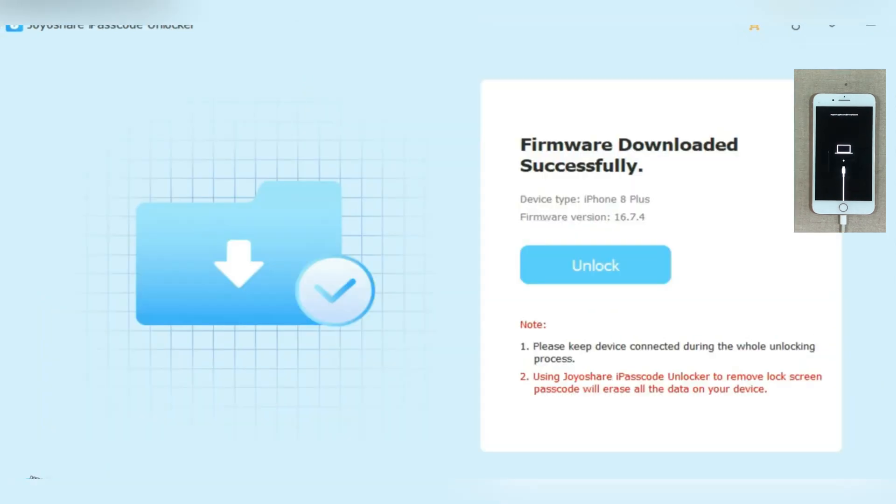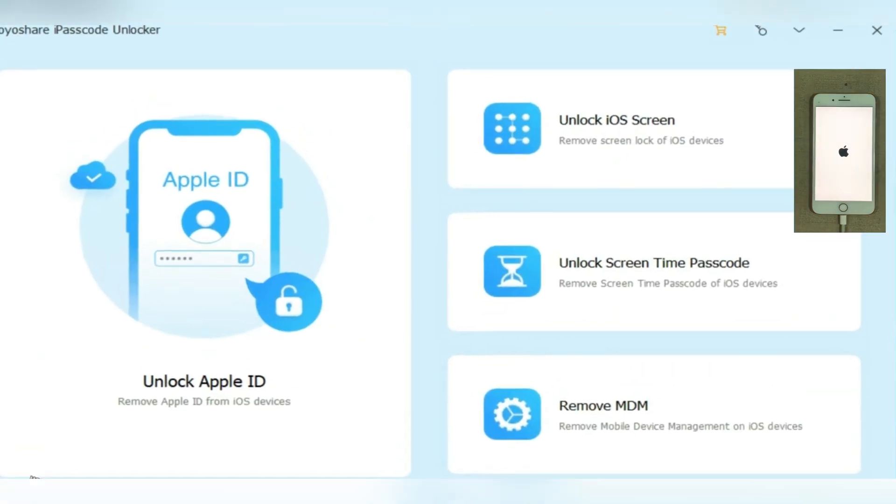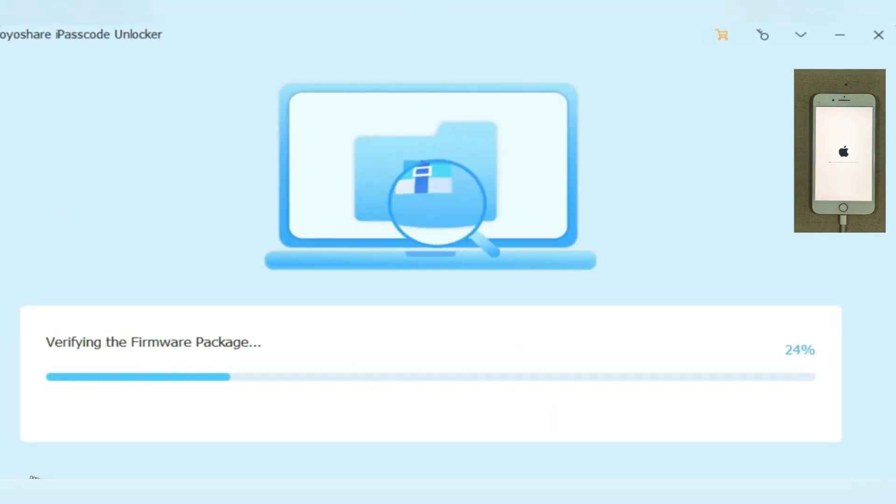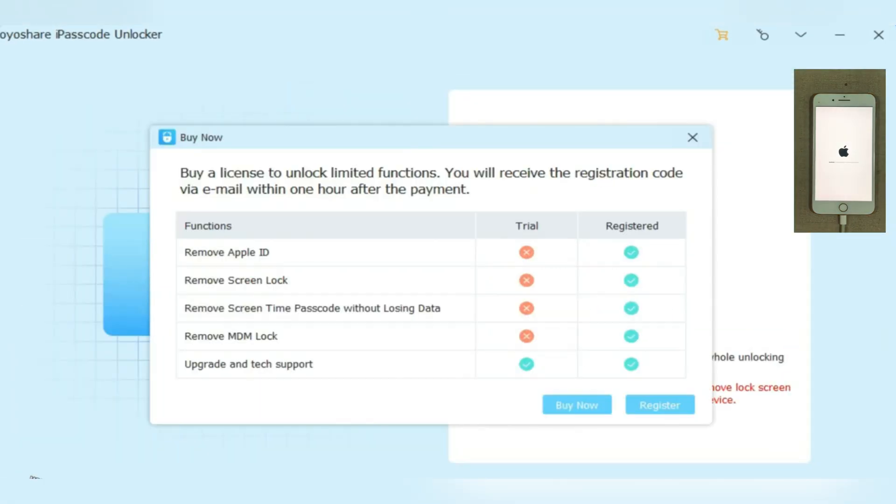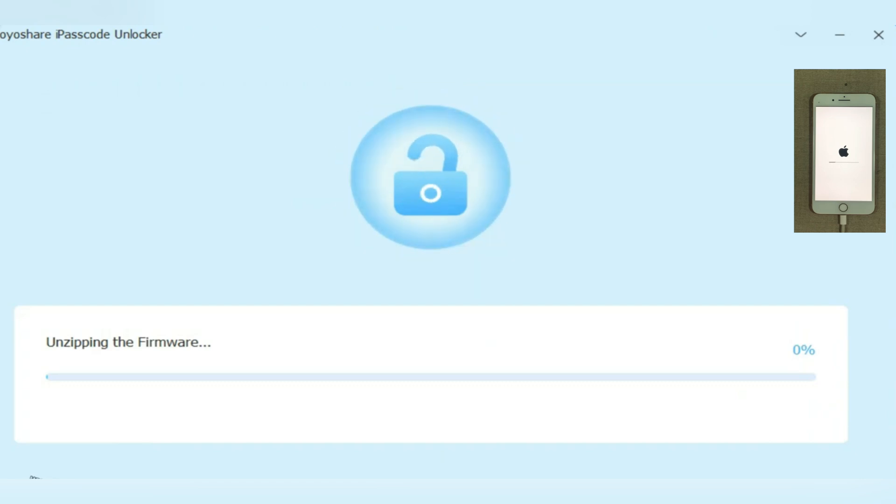That's it. With JoyoShare iPasscode Unlocker, you can easily regain access to your iPhone, iPad, or iPod Touch in just a few simple steps.